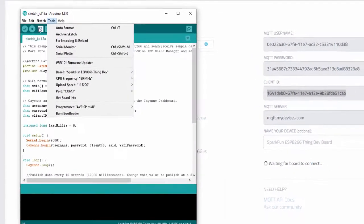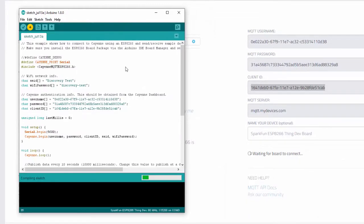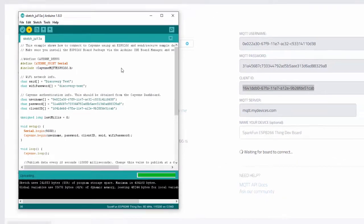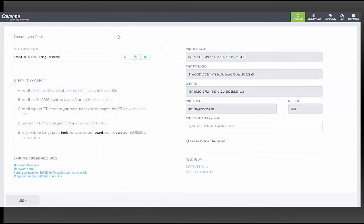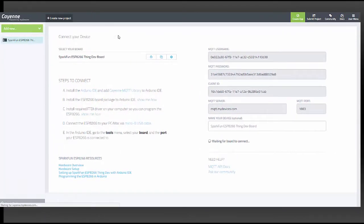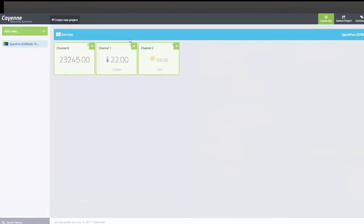Make sure the correct board and port are selected in the IDE. Then you can click Upload. When finished, you should see your data automatically populating your Cayenne dashboard.